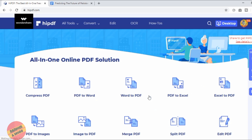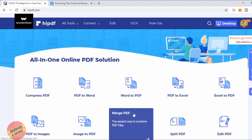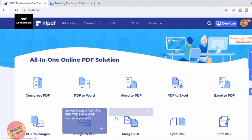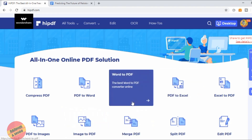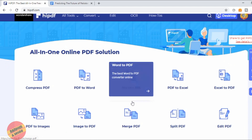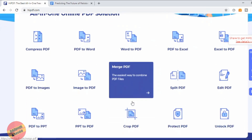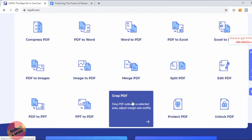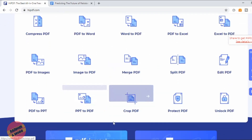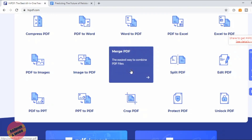You can also convert PDF to Excel or Excel to PDF, image to PDF or PDF to images, PowerPoint to PDF or vice versa. You can also merge your PDFs — I'll show you that — but let's look at editing PDF for now.